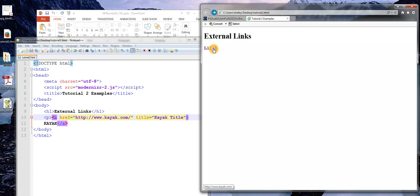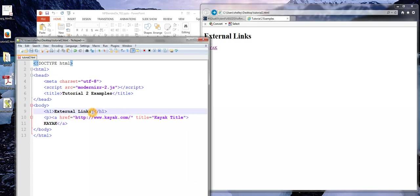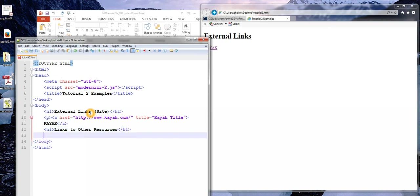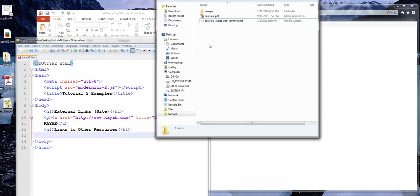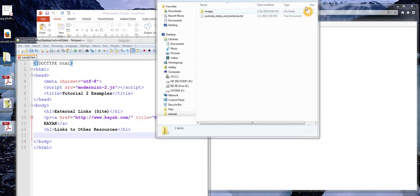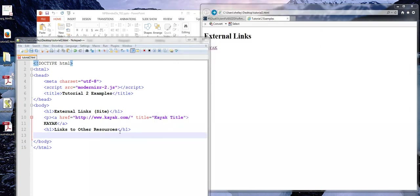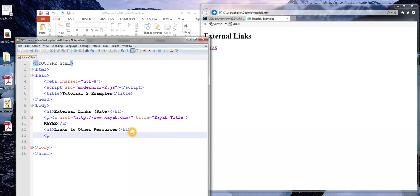The next thing I'm going to do is show us how we can use this to link to other resources. So let's say that these external links are to sites. And I'm going to add some links to other resources. The one that I'm going to do first is a link to a file. And I do actually have a file, which I'm going to go ahead and just grab out of here and put on my desktop so that it's in the same location for now.